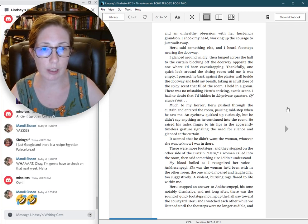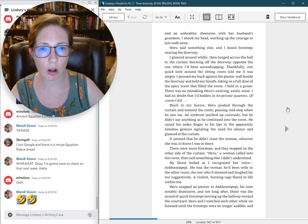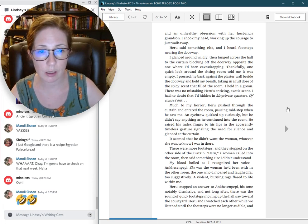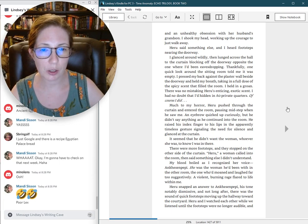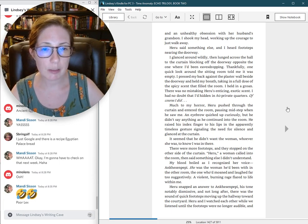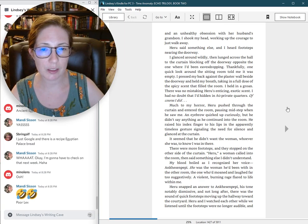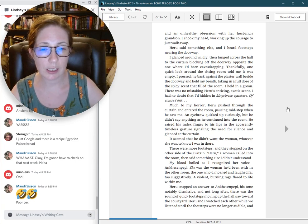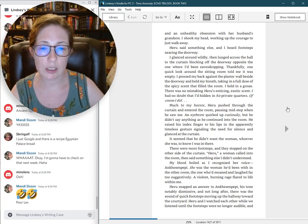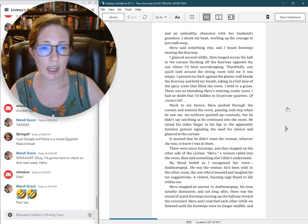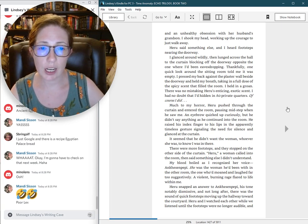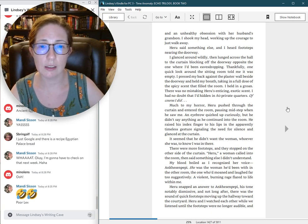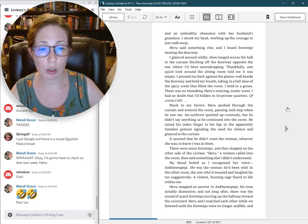Heru said something else, and I heard footsteps nearing the doorway. I glanced around wildly, then lunged across the hall to the curtain blocking off the doorway opposite the one where I had been eavesdropping. Thankfully, one quick look around the sitting room told me it was empty. I pressed my back against the plaster wall beside the doorway and held my breath, taking in a full dose of the spicy scent that filled the room. I held in a groan.